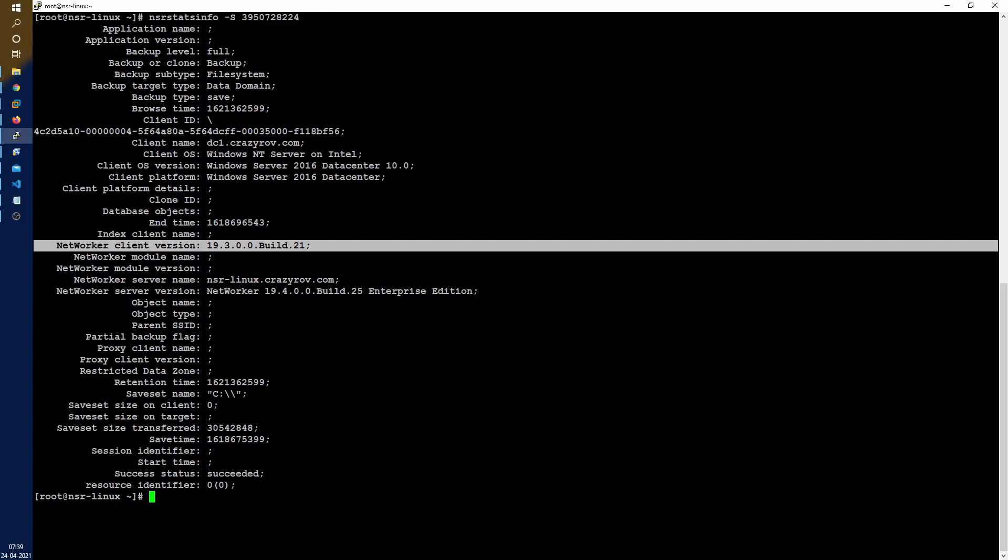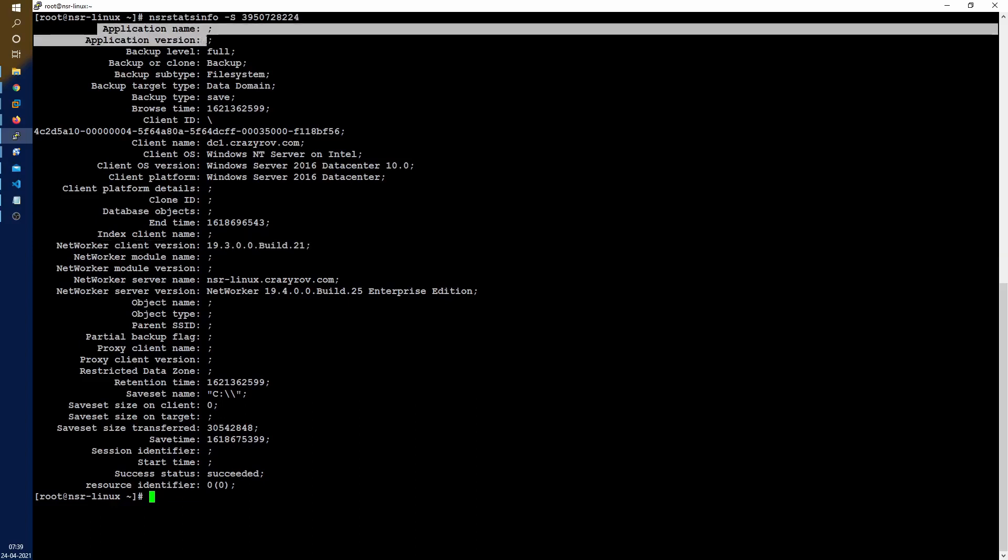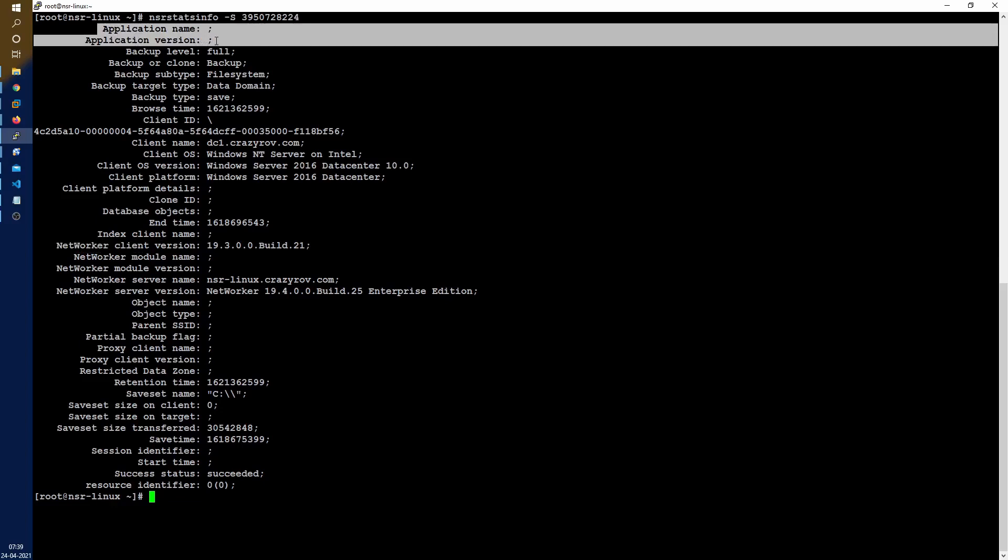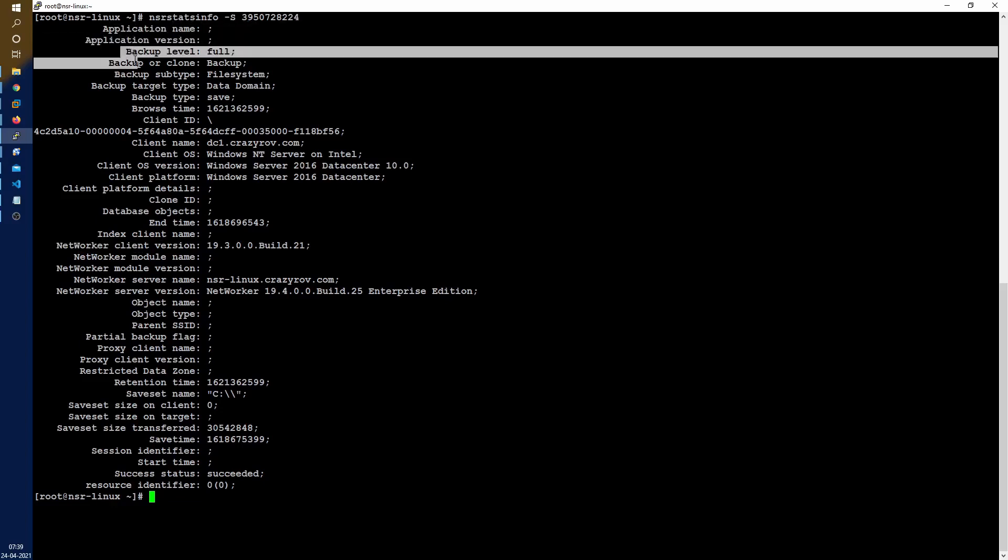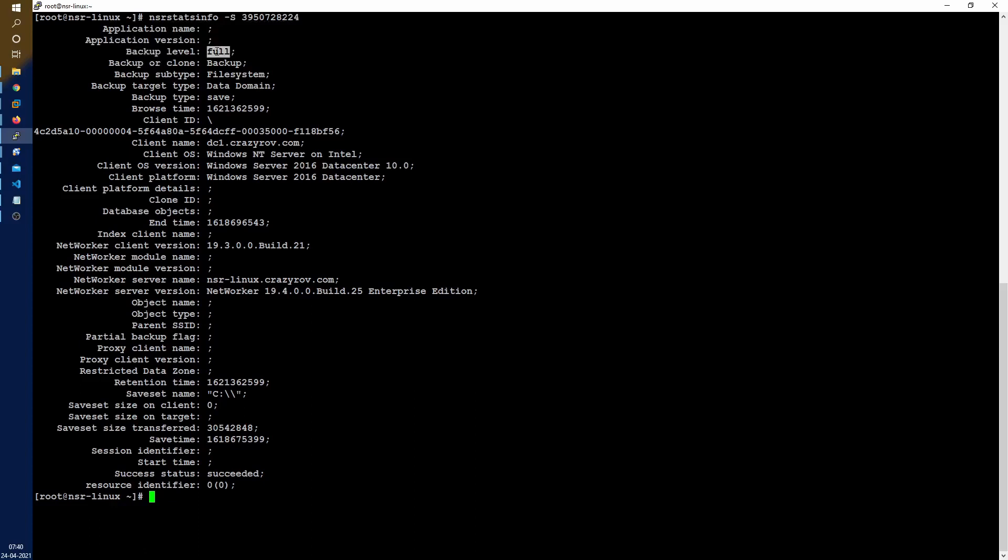These are all the information which I had struggled to get when I was in operations and getting this in one single place is pretty awesome. You will see that there is application name, version name if you are using an application, the type of backup. Here there is a full backup. If it is a backup or a clone what kind of backup it is, so this is a file system backup.